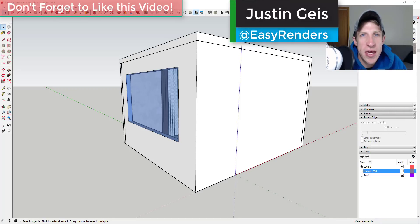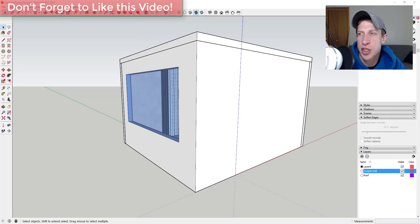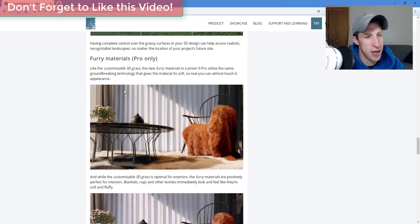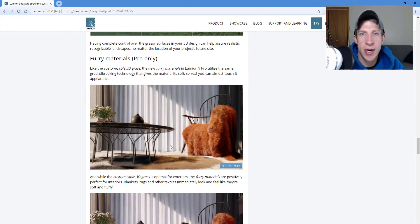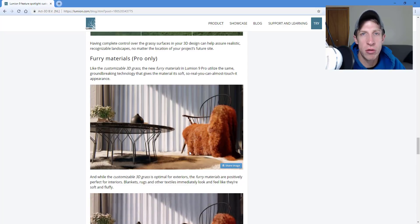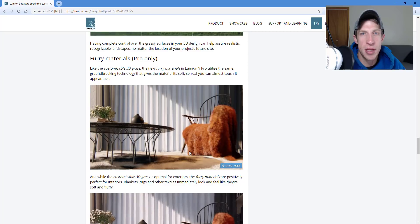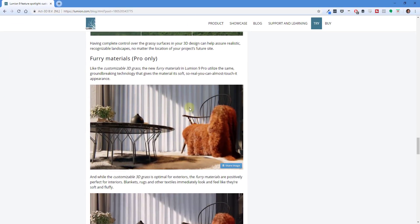What's up guys, Justin here from TheRenderingEssentials.com, back with another SketchUp and Lumion tutorial. The other day I was looking at Lumion's website, more specifically their blog, and I came across a scene showing a chair with a furry blanket draped across it. What I wanted to do was recreate that scene using SketchUp — I just wanted to see if I could do it and figured I'd walk you through the process. Let's jump into it and look a little closer at this scene.